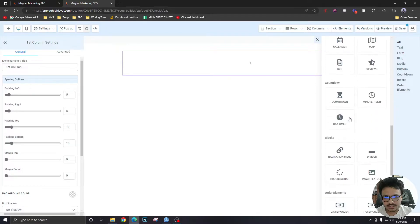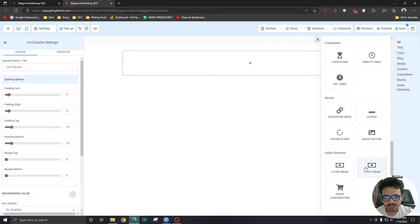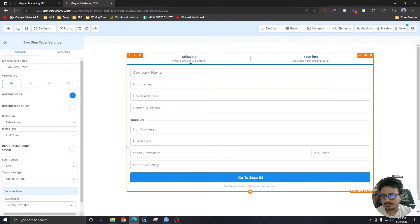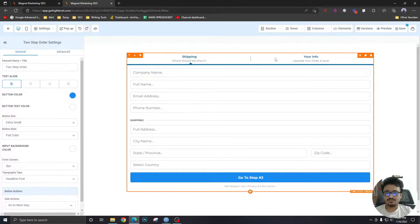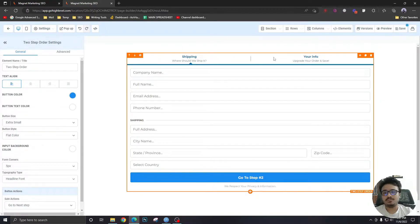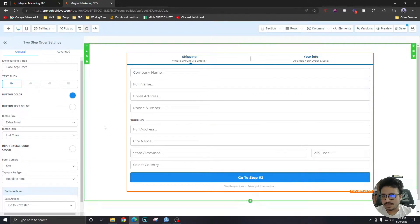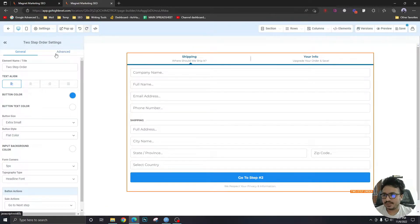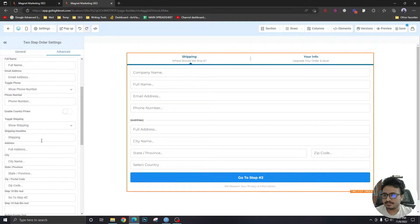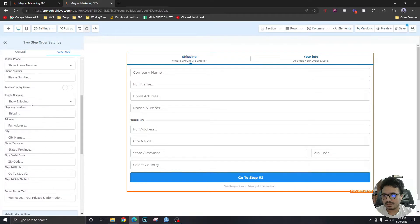And inside that, I will take something called two-step order. So this is the form people will fill up with their card information to send you the payment. Now, I don't need these. So in this one, by selecting this, I will go to advanced and I will say from here, hide shipping.